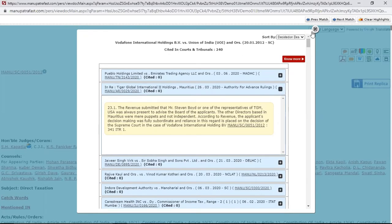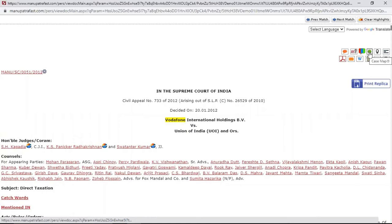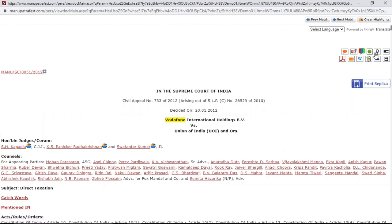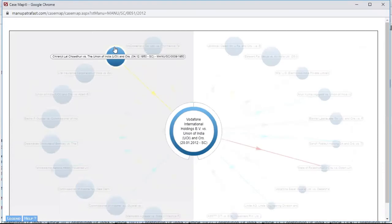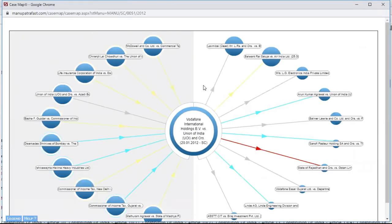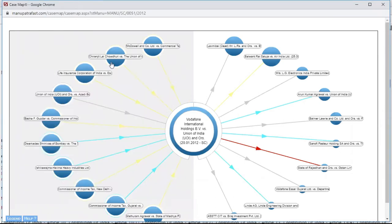Let's move on to the next feature: Case Map. Case Map is a very interesting feature — it gives me the 20 most relevant judgments for my case. Taking Vodafone 2012 as the center, on the left-hand side are all the cases which have been cited in Vodafone.